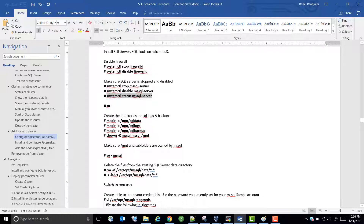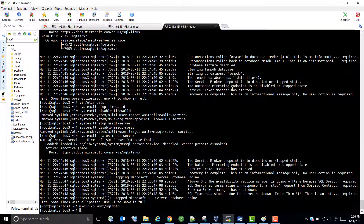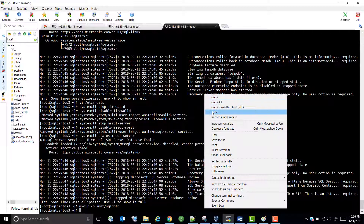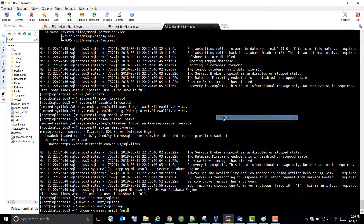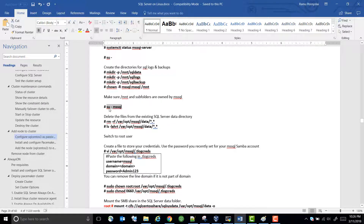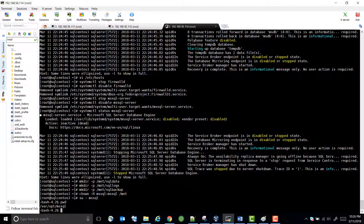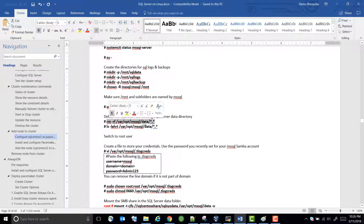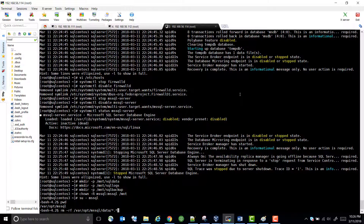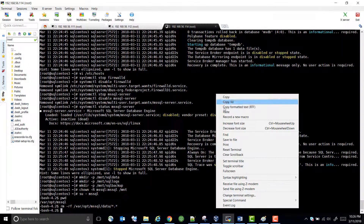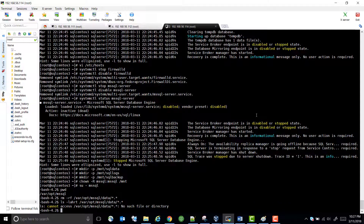Now we need to create the mount points. Let's create the data folder and logs folder. Let's create the data folder and logs — and then remove the existing ones. It says it cannot access the data folder.